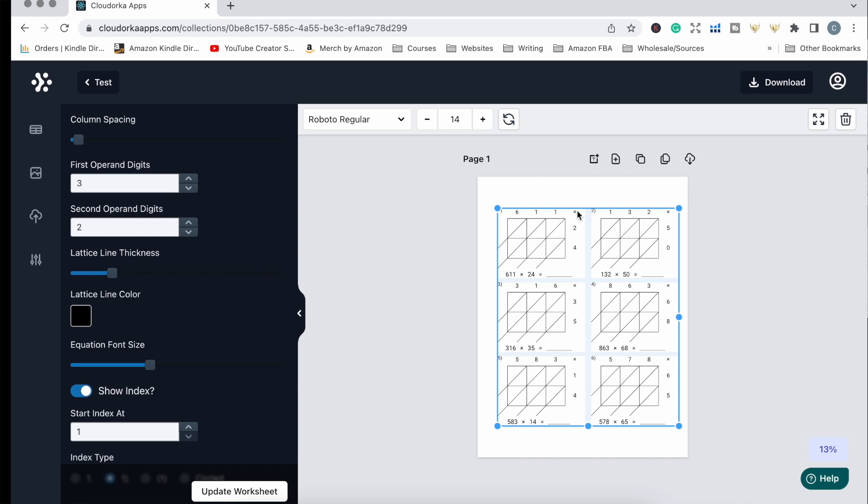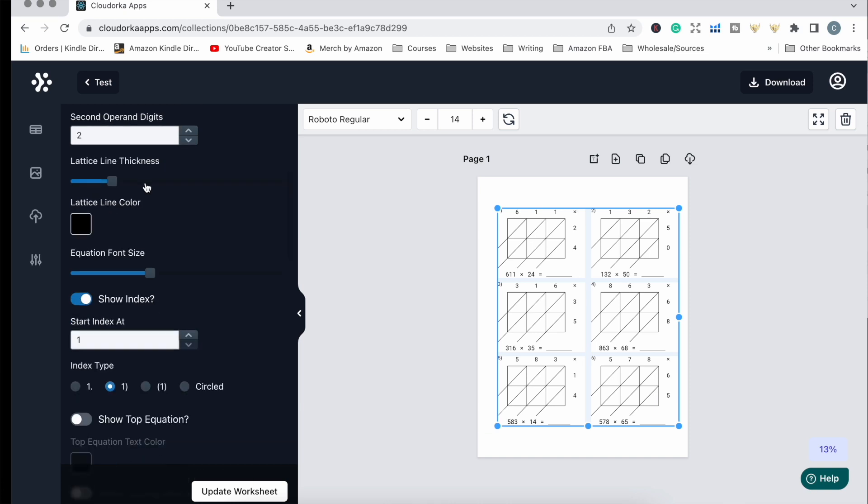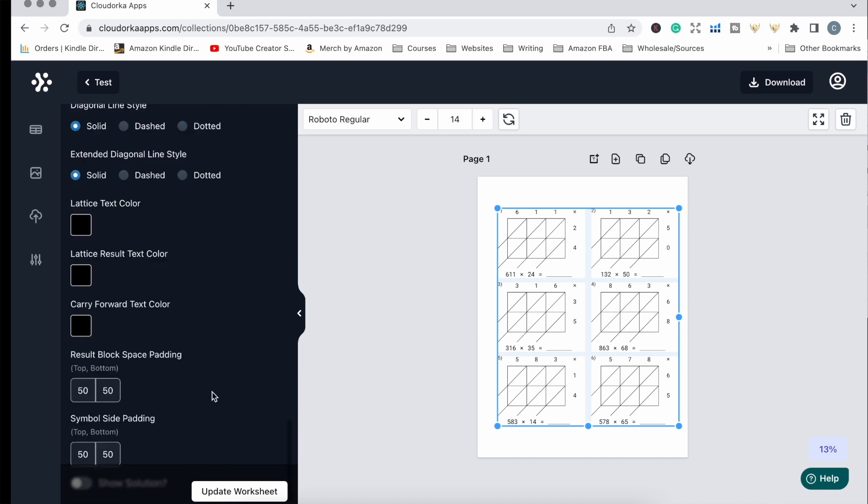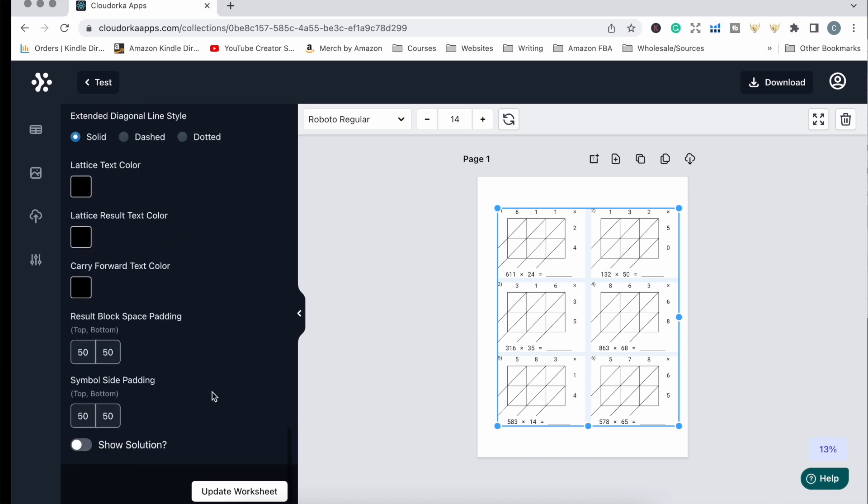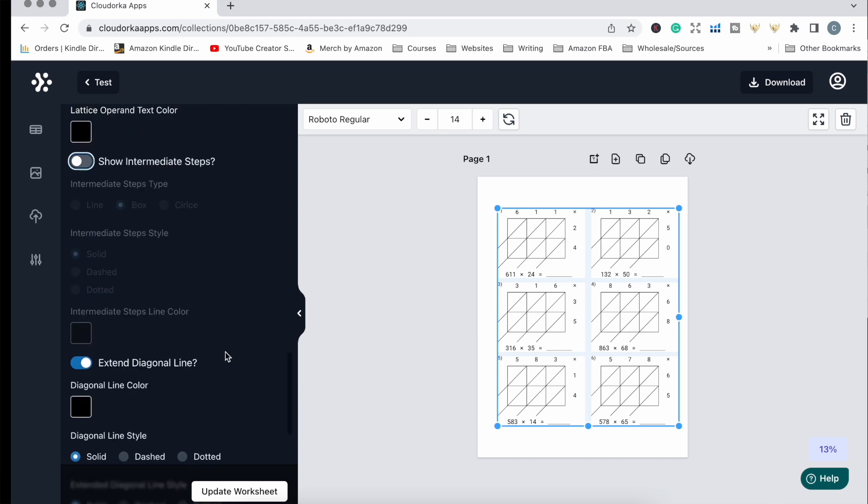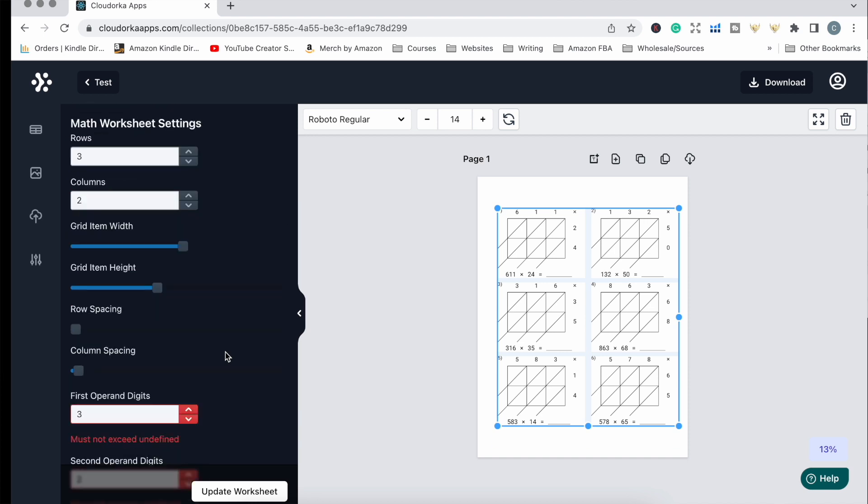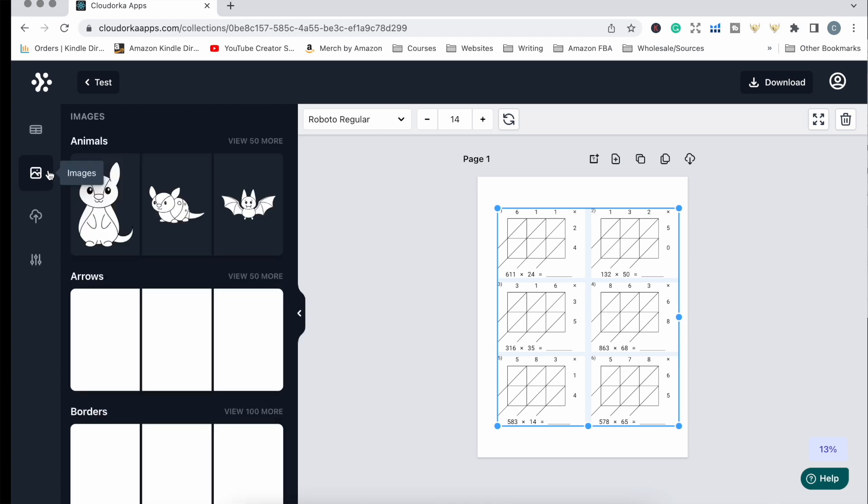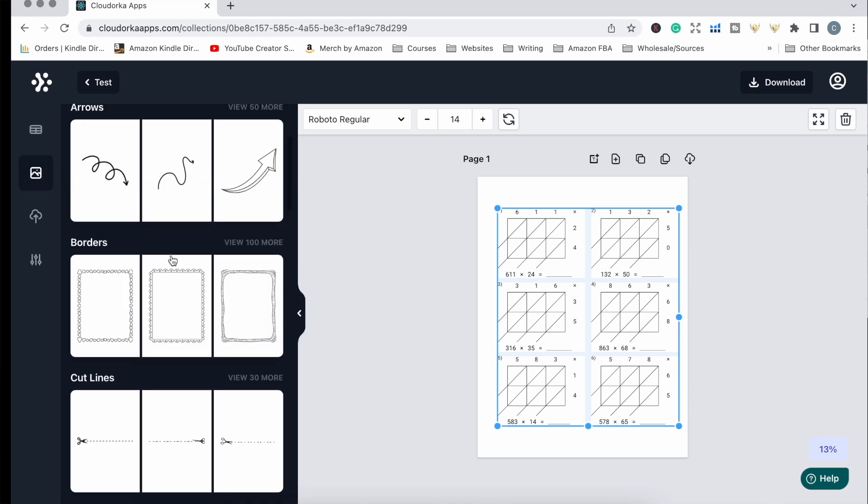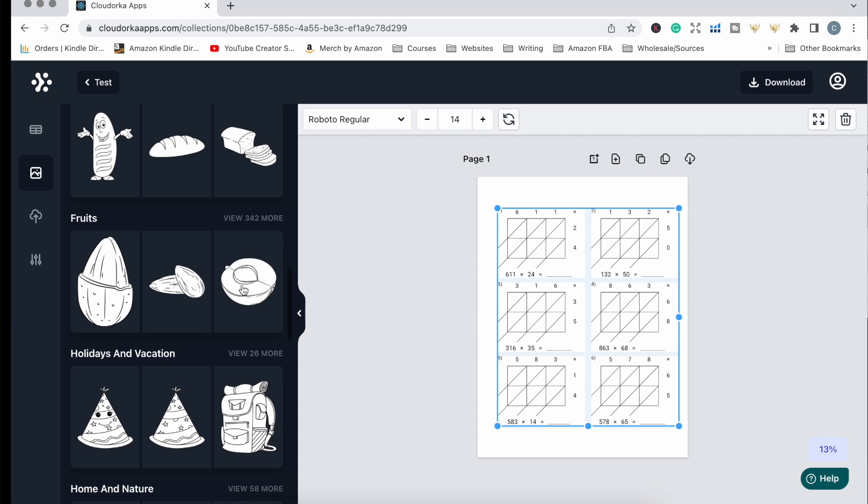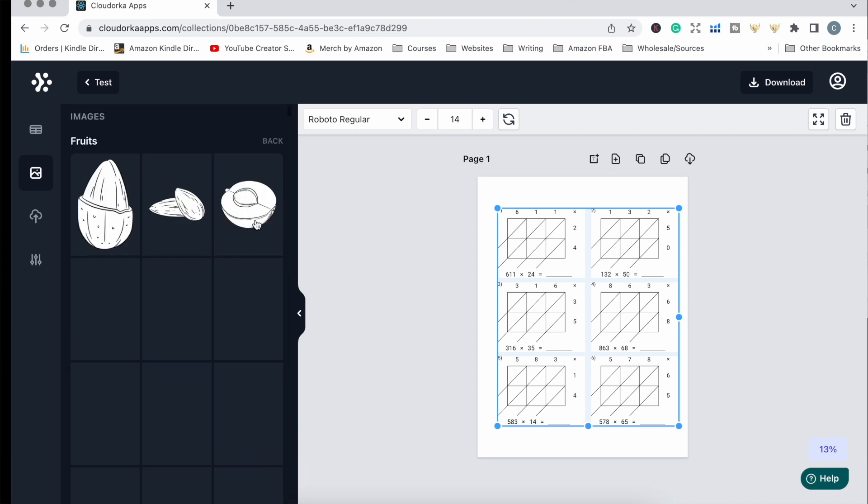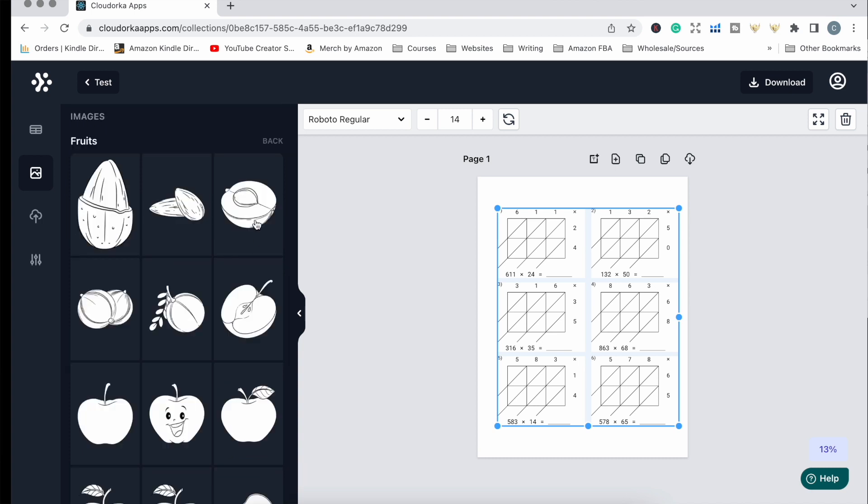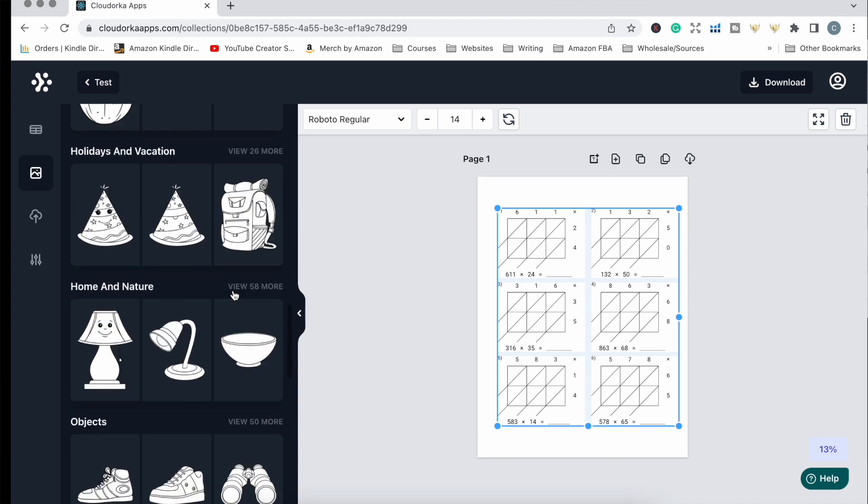There are a lot of different options for customizing the look and format of these problems. Depending on whether you're creating worksheets for kindergarten students or older kids, you can add things like images. If you're creating worksheets for younger kids who like pictures and colors, you can do that. There are over 340 images like fruits that you can use.